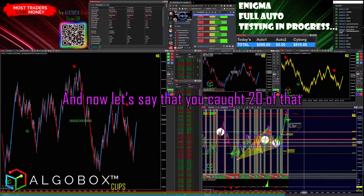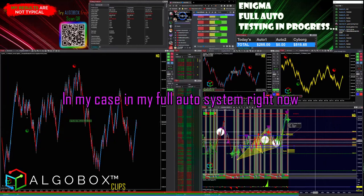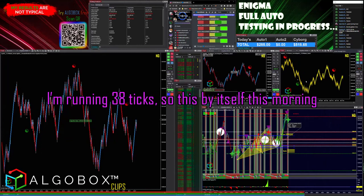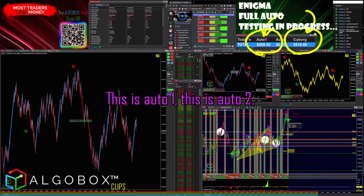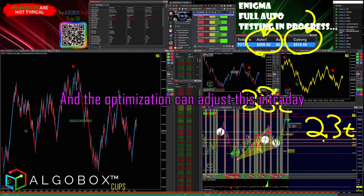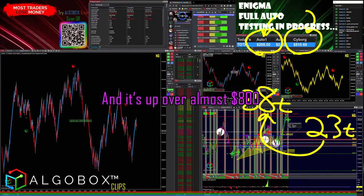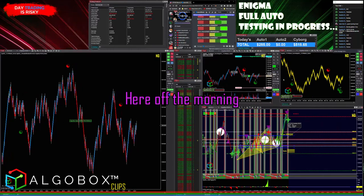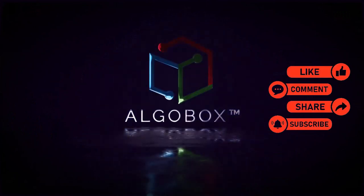Now let's say you caught 20 of that, or half of that — say you caught 40. In my case on my full auto system running up here: auto one and auto two are both running with 38 tick targets and 23 tick stops as of right now. The optimization can adjust this intraday, but those are the current settings, and it's up almost 800 this morning.